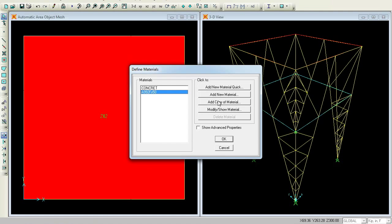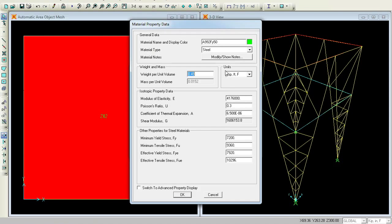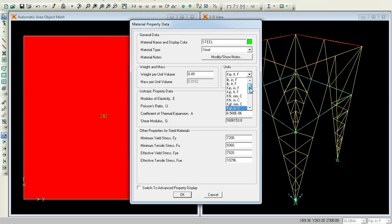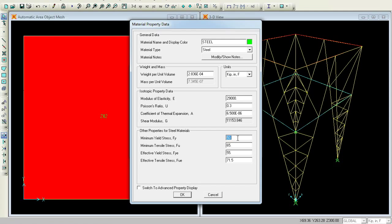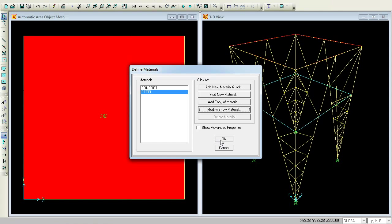Go to Steel, Modify/Show Material. This is Steel. You can keep the Modulus of Elasticity as somewhere around 29000. Poisson's ratio is 0.3. Minimum yield stress is 36. Press OK.